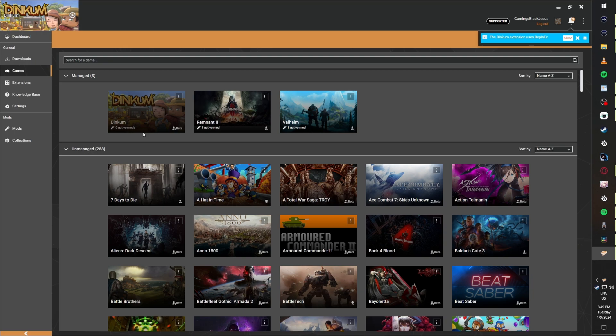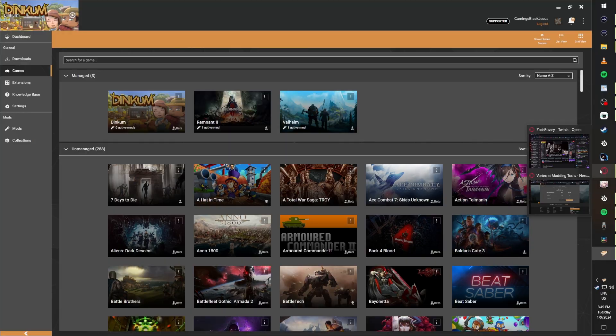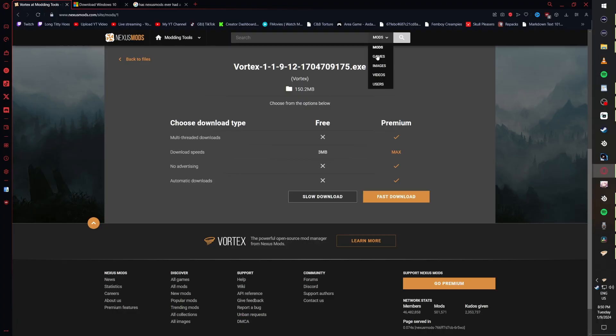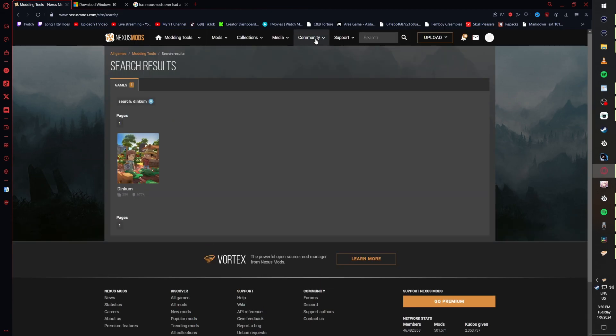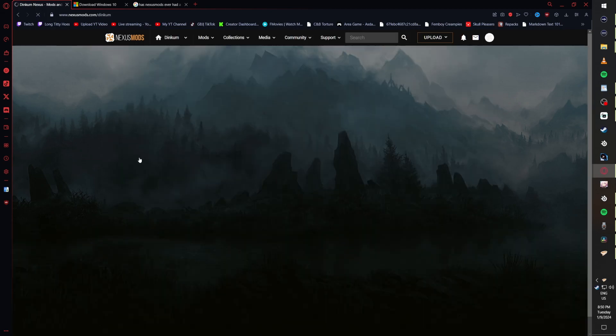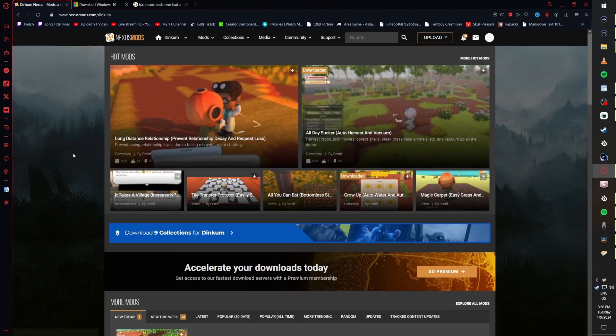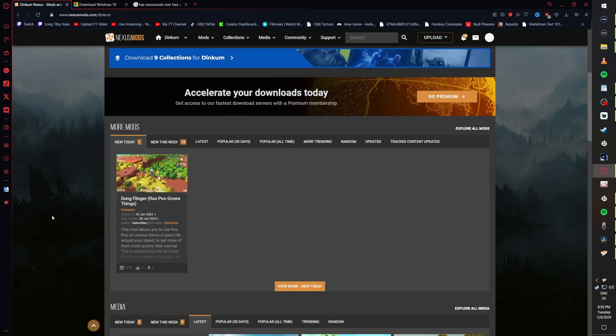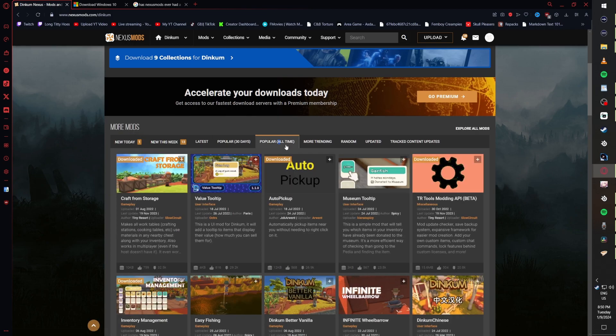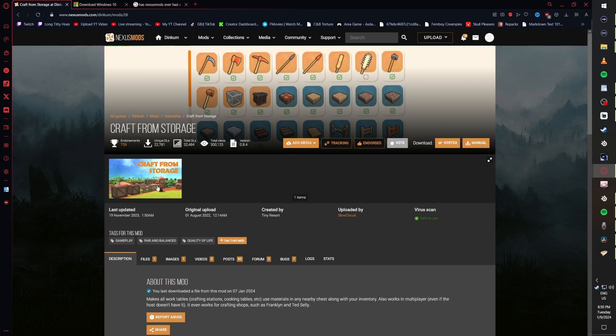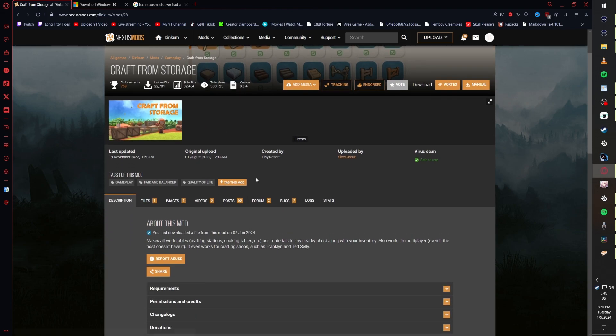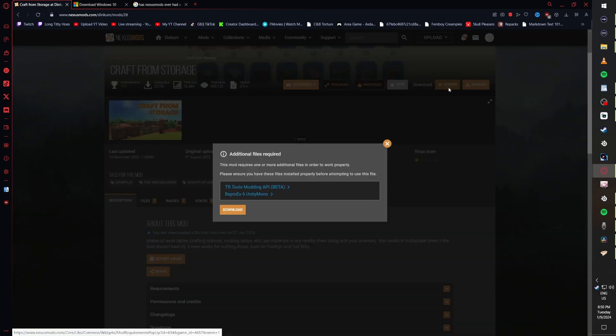Next we go find some mods. We're going back to the page we just downloaded Vortex from, clicking the dropdown menu, making sure we select Games, and typing in Dinkum. On this page we're looking for the popular mods, specifically the tab that says All Time, and we're going to click the first result which is Craft Room Storage. Click Vortex at the top of the Craft Room Storage page.